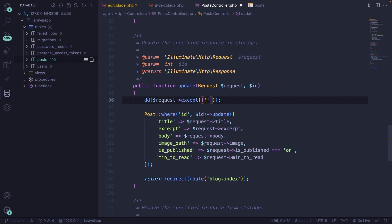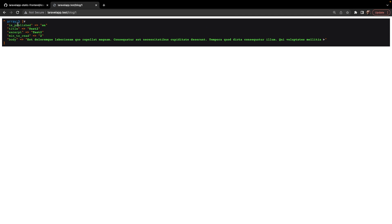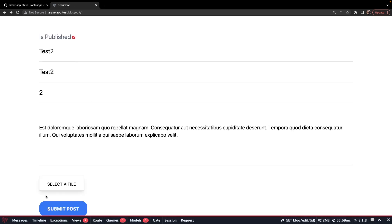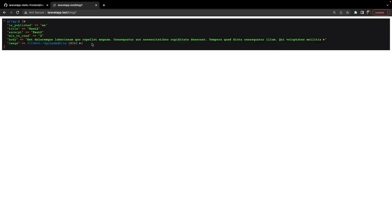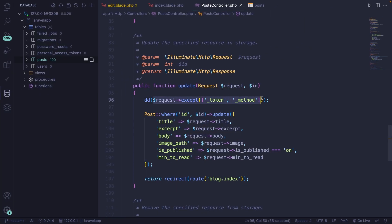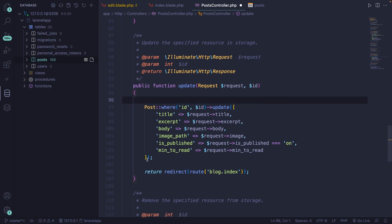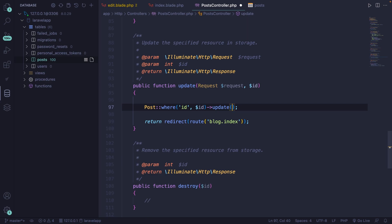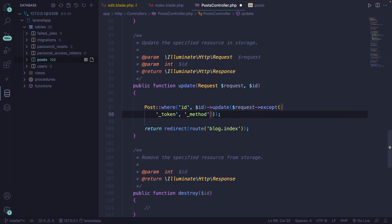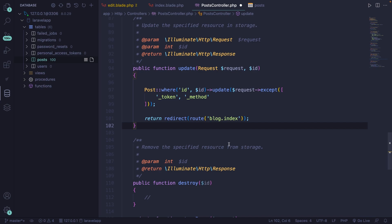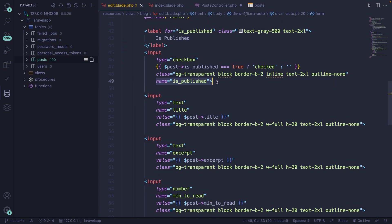So replace all() with except(), and pass in an array with the two values we want to exclude: '_token' and '_method'. If we save it and navigate to the browser and refresh, you'll see that _token and _method have both been excluded. Now let's go back, select a file, and submit — and as you can see, our image has been added. So let's copy the request->except() call, remove the DD, remove the hardcoded array from the update method, and paste in the except call. All the input field names in edit.blade.php should match the database column names, since all() and except() check column existence directly.